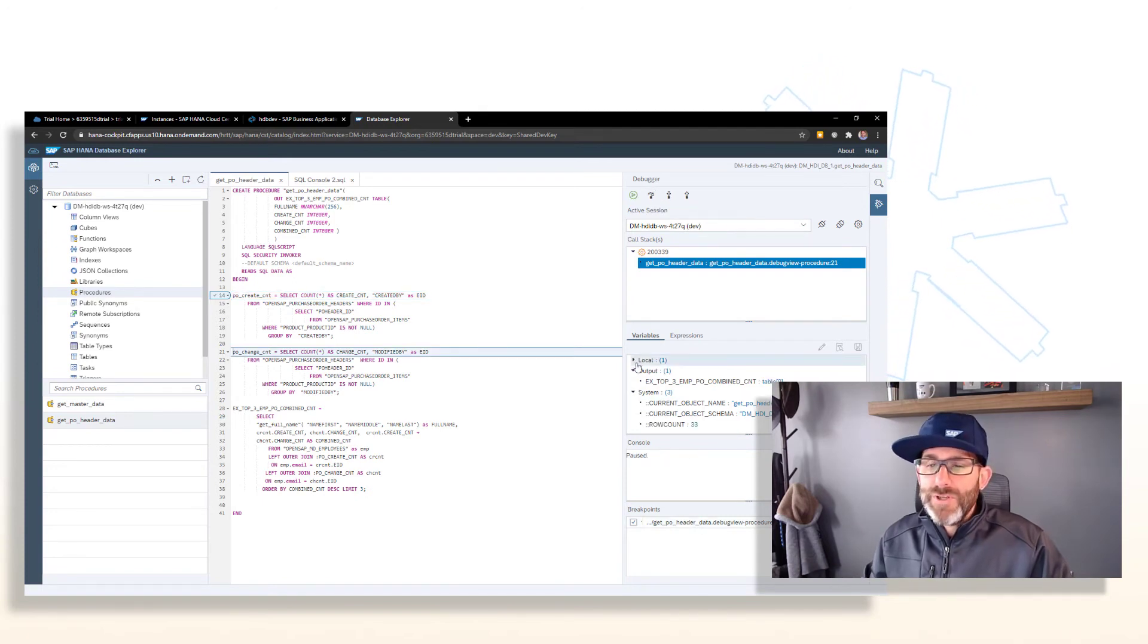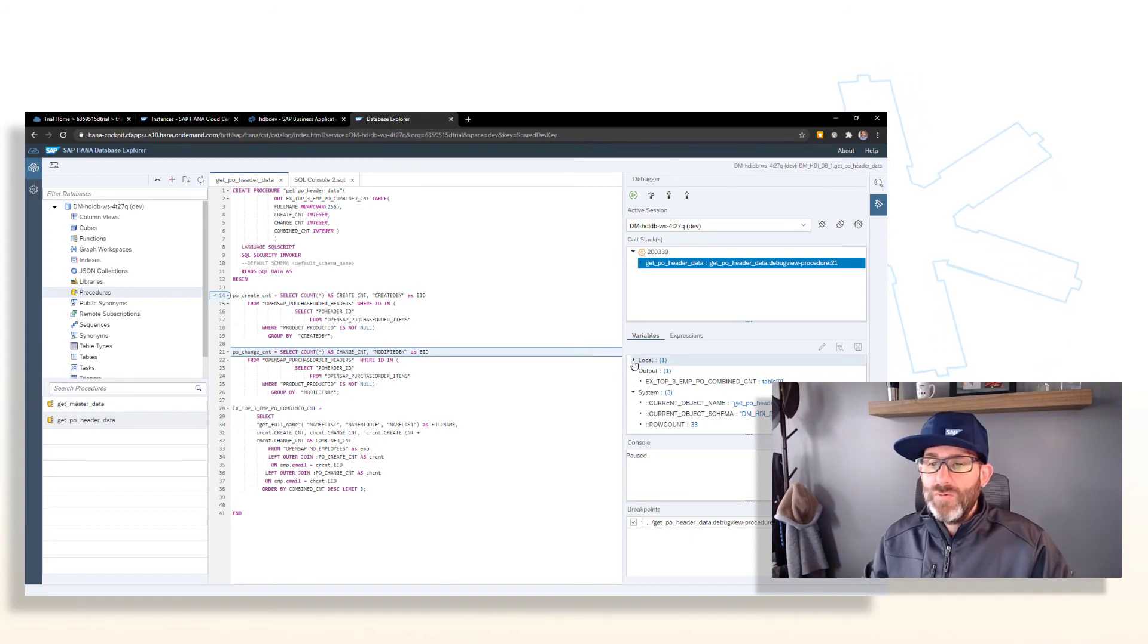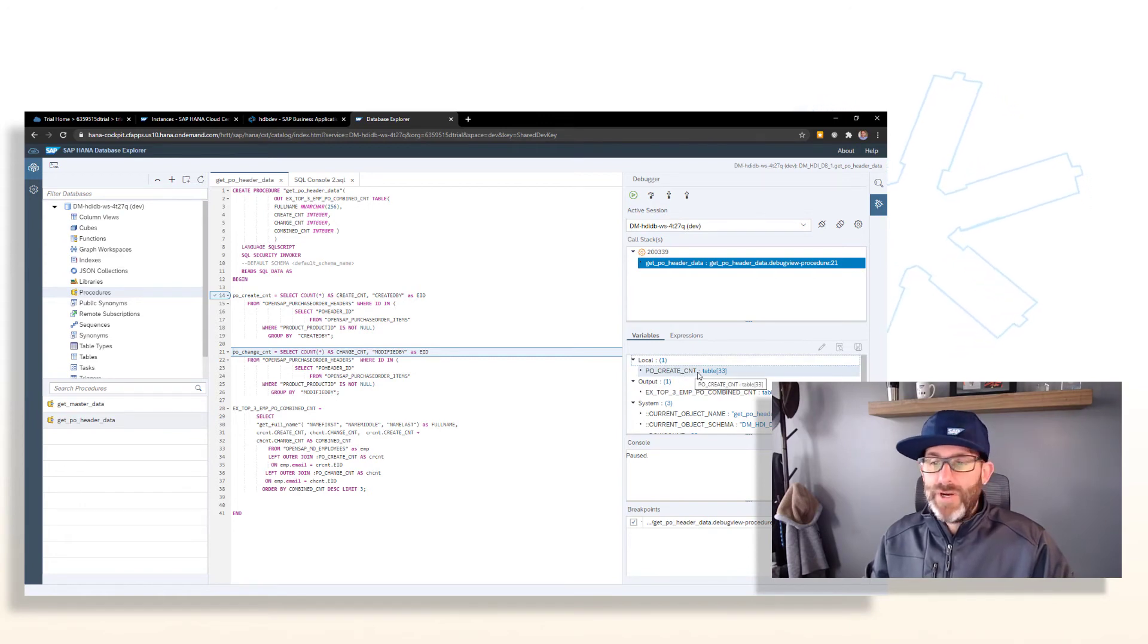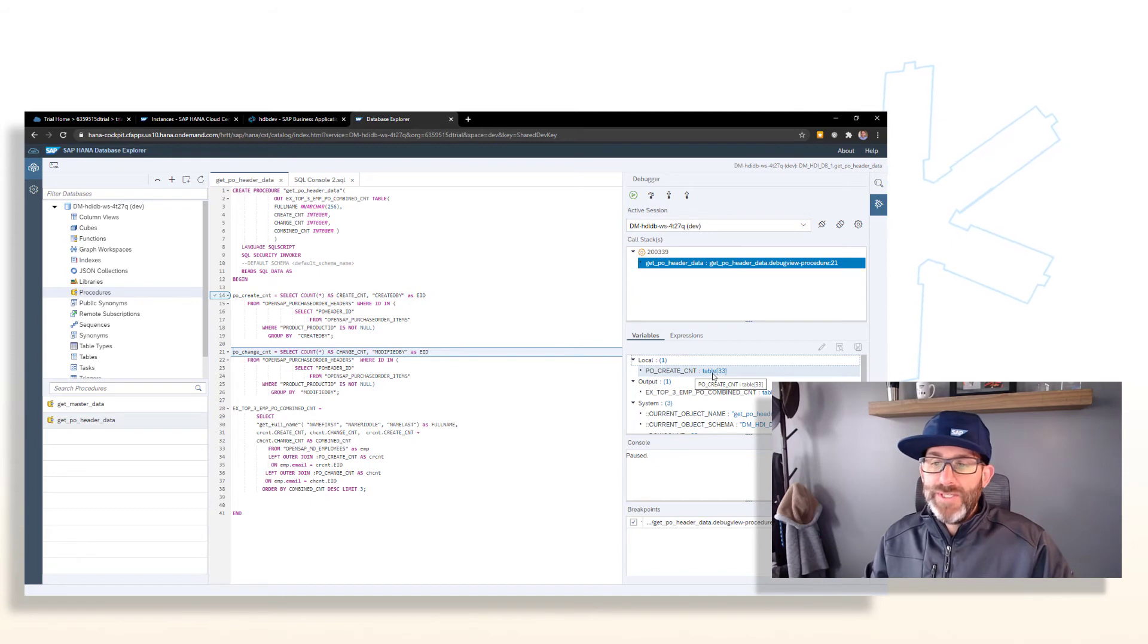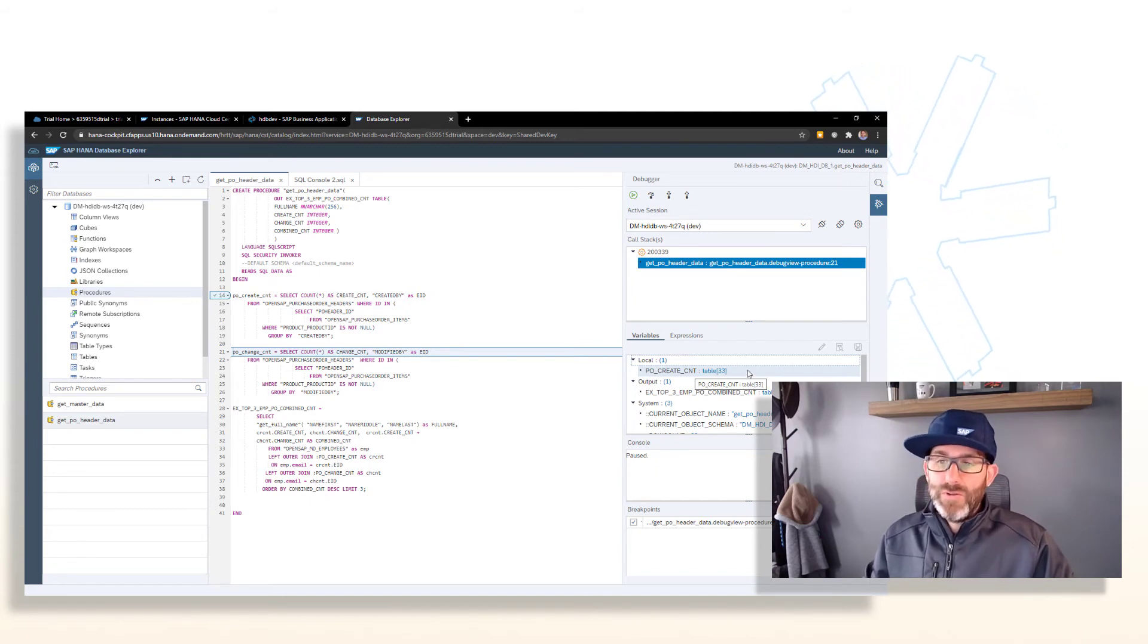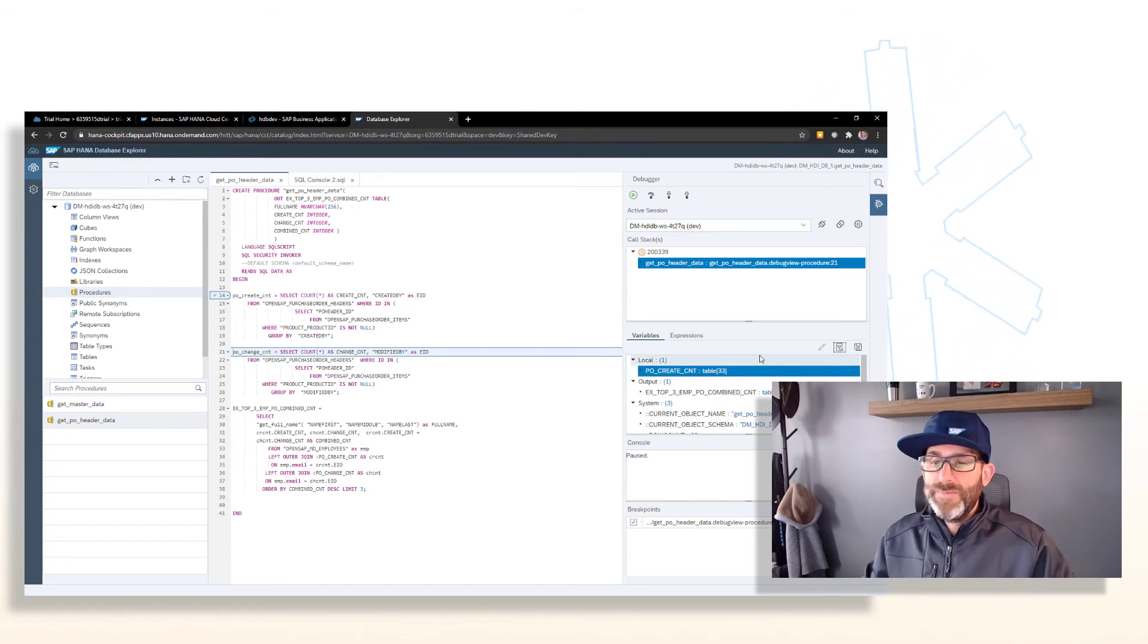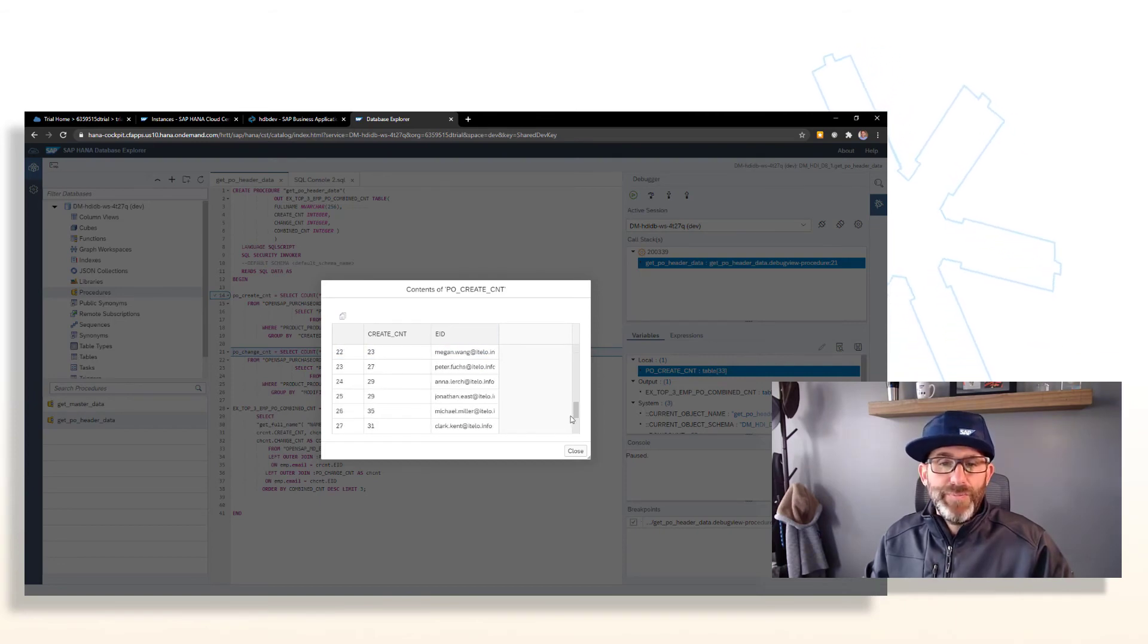You'll notice another local name has showed up here. And under local, this is our intermediate table variables. In this case, PO create count. And you can see that it contains 33 rows. So what if we wanted to look at what's in that table? Well, we can highlight that and then click the display content. And then we can see what's in that table.